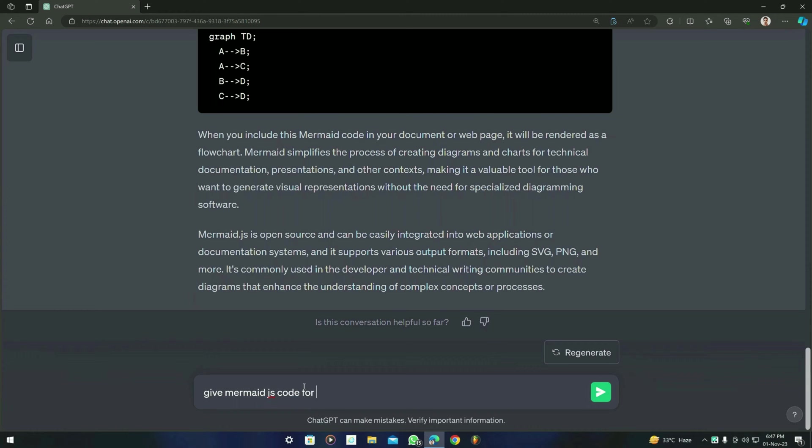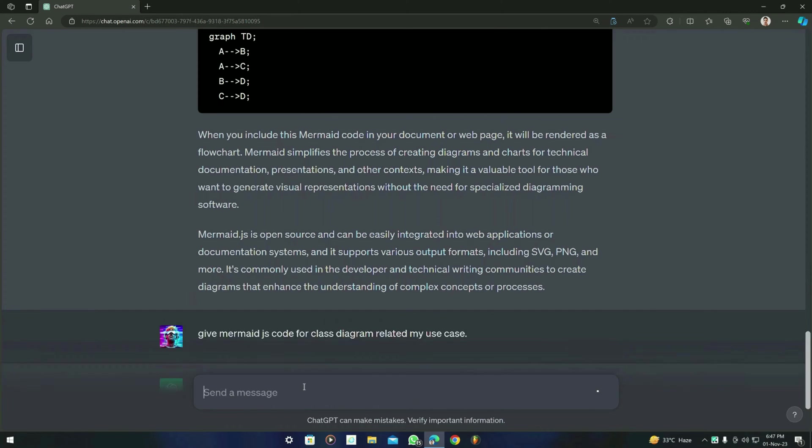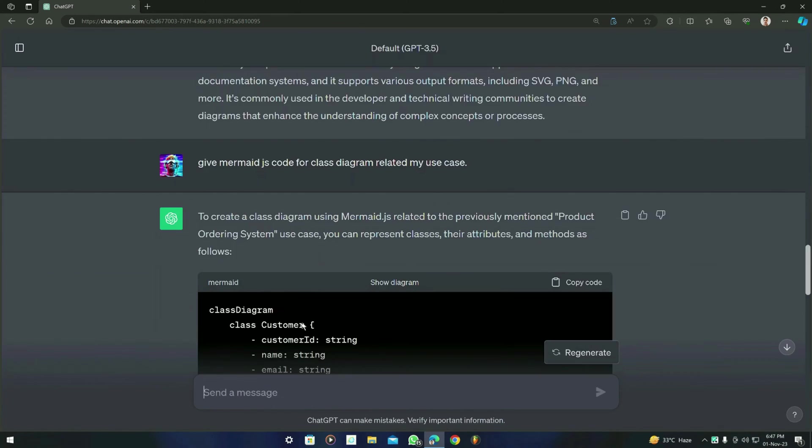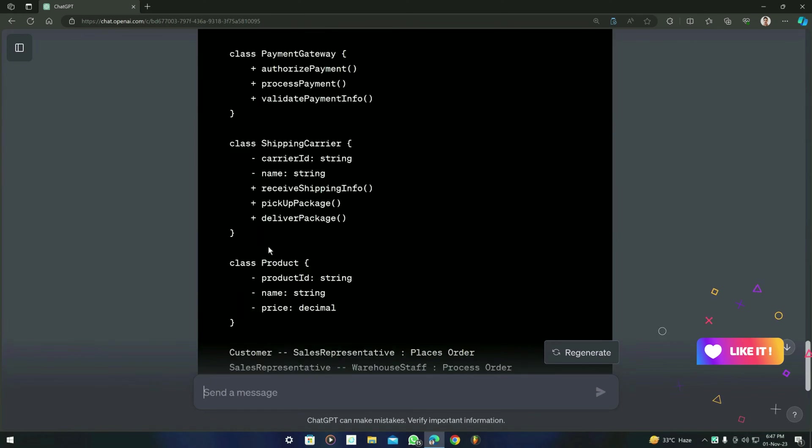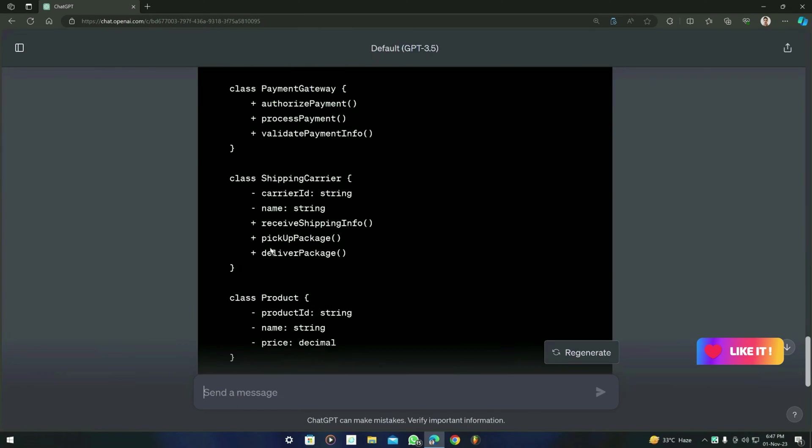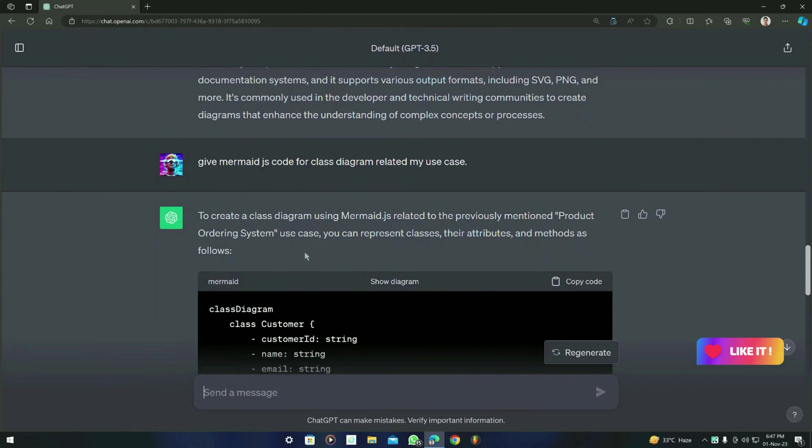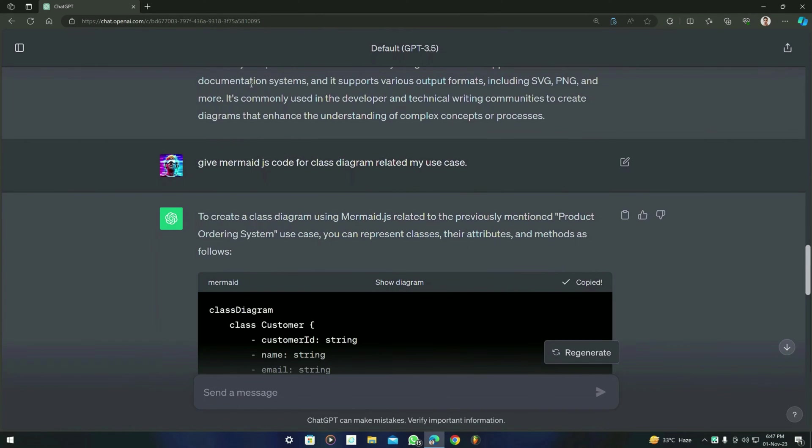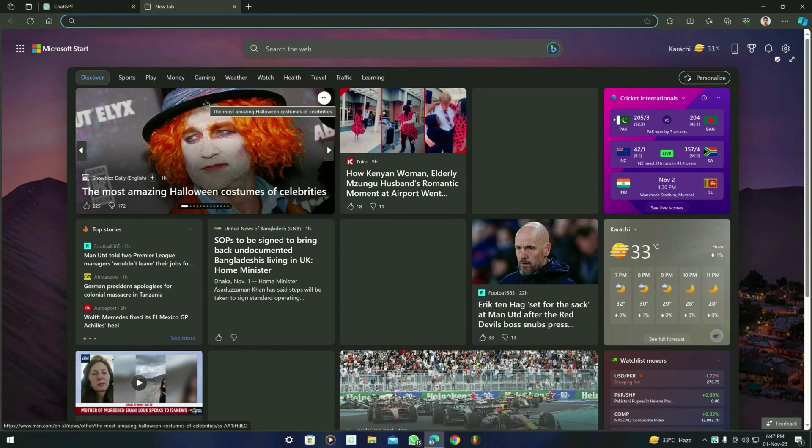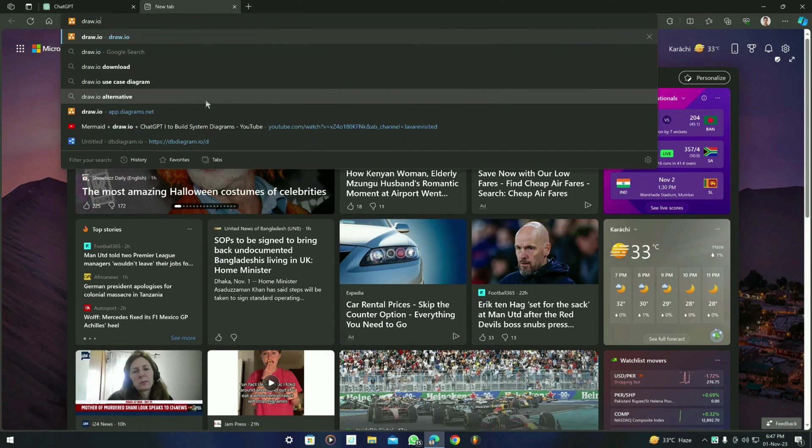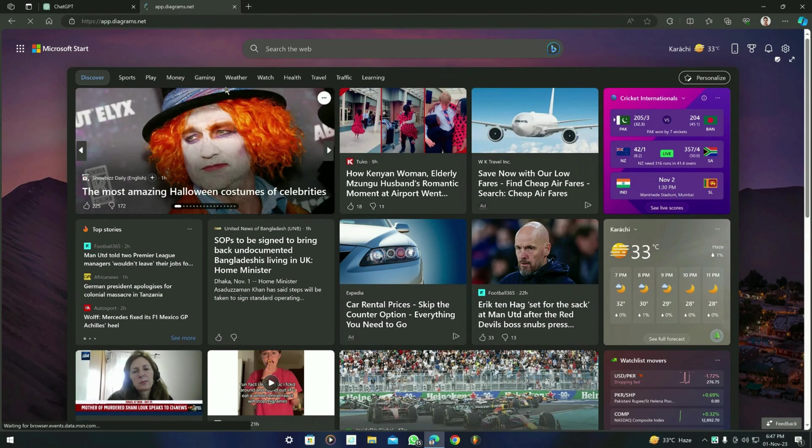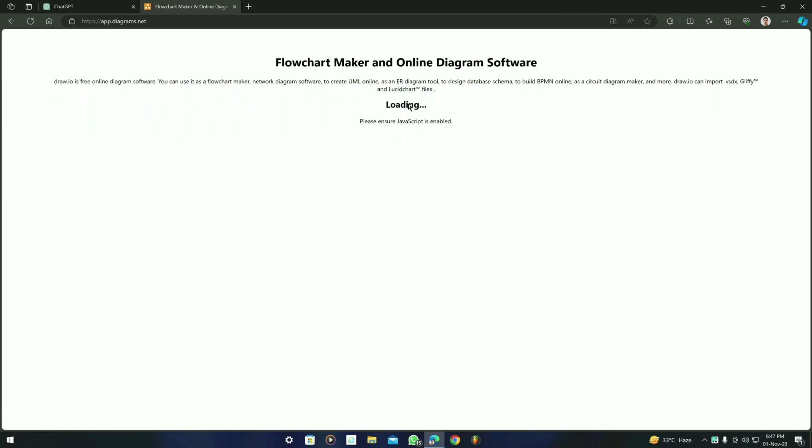Let's see what it gives us. So here is the result from the ChatGPT and it has generated some Mermaid.js code for the class diagram. Let's copy it. Now what you have to do is type draw.io and it will open this type of website. You will see like this.